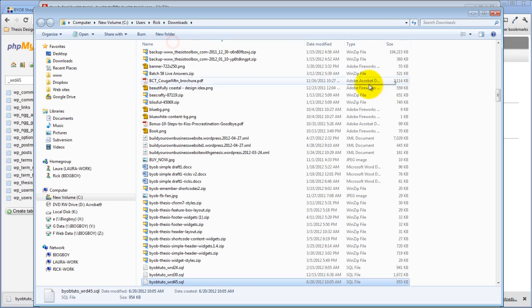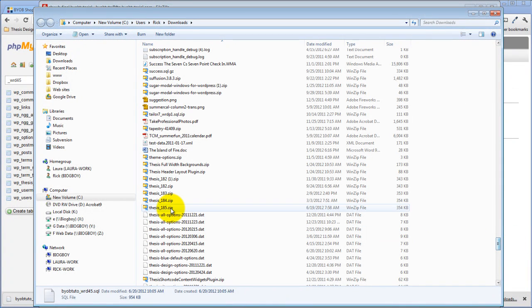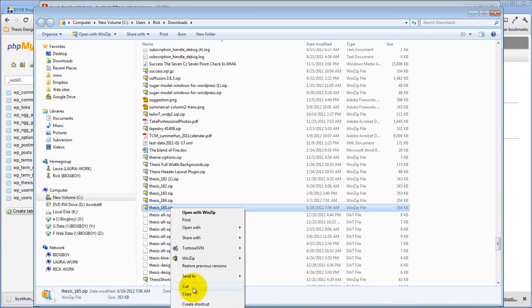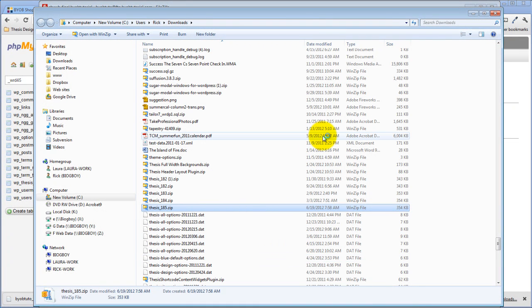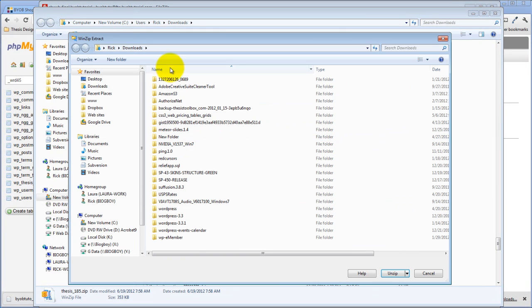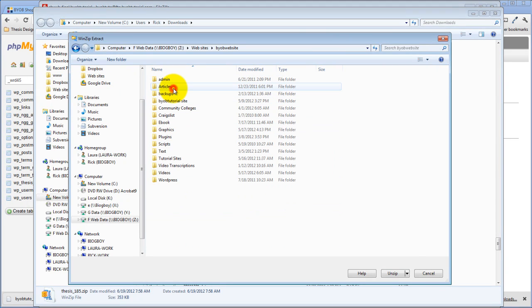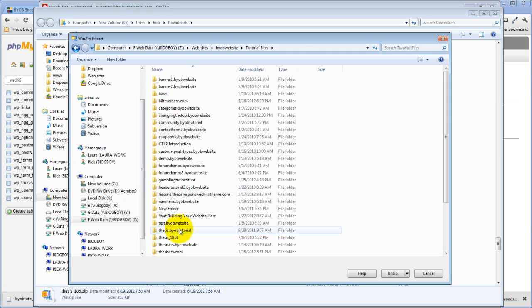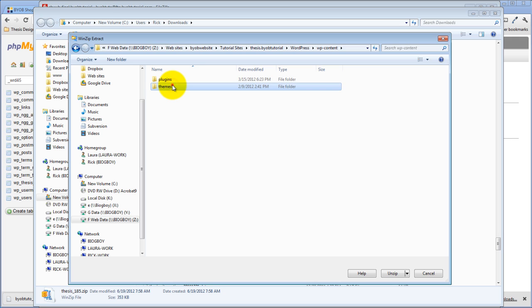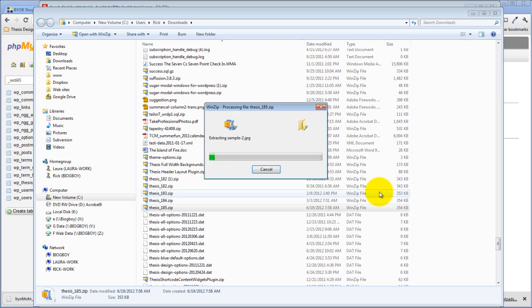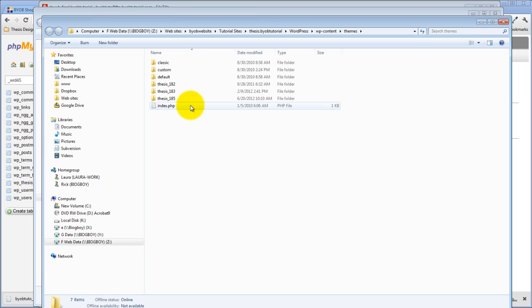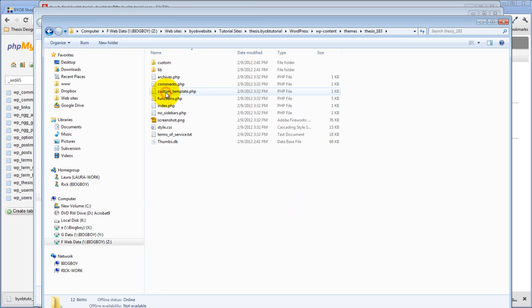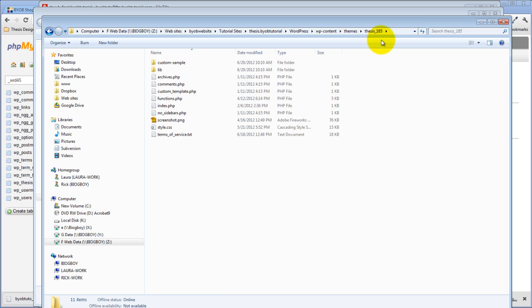Let's do it by name instead. Thesis 1.8.5. I'm going to extract to and unzip it over there in that other folder. So I'm going to extract it right there. So now, let's see, is my custom folder all finished? Okay, there's thesis 1.8.5.